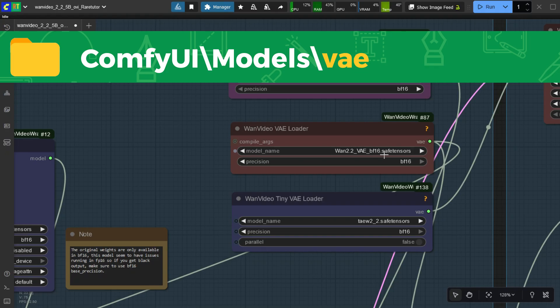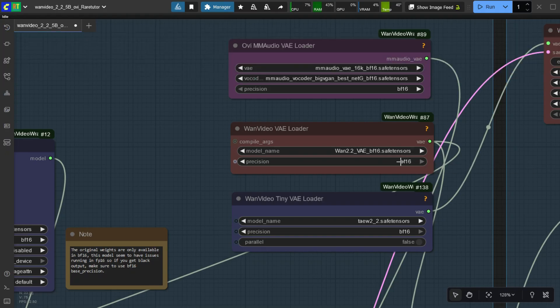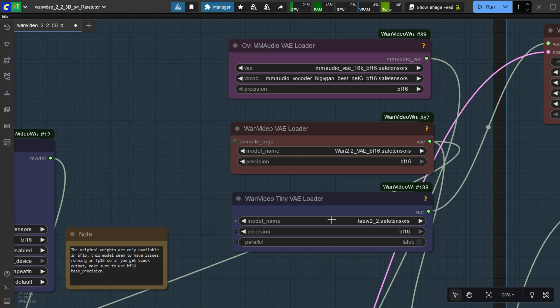Here, select the WAN 2.2 5B VAE model. And here, select the WAN 2.2 Tiny VAE model.